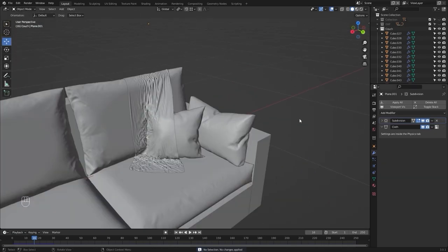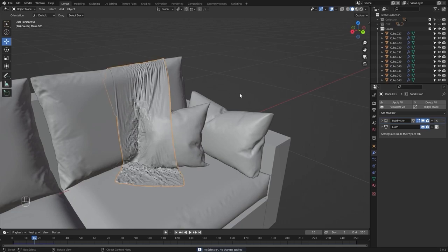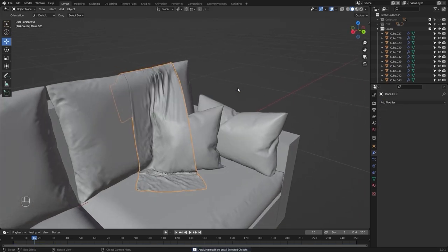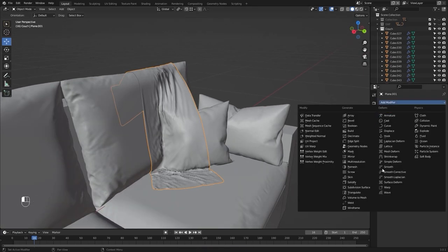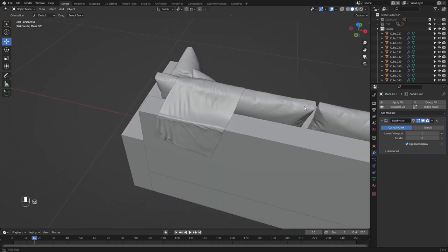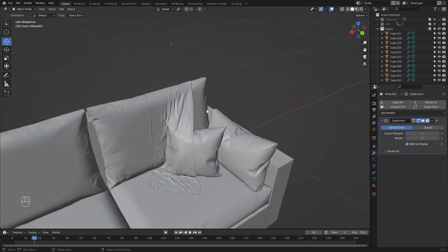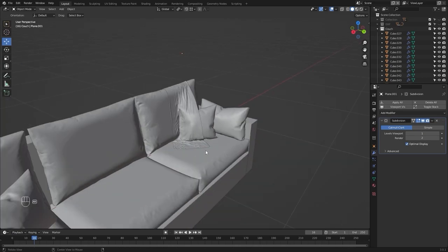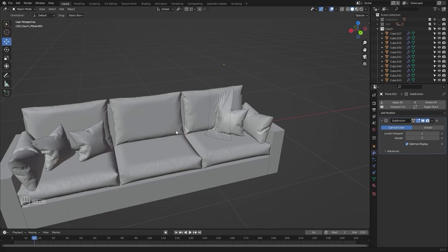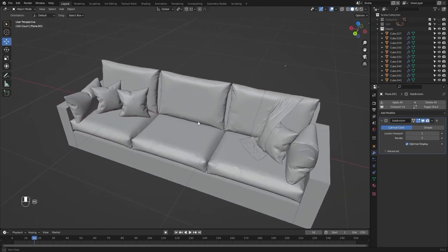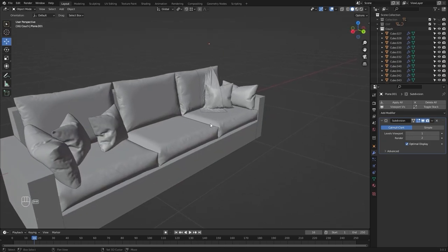Let's select this mesh and apply all the modifiers, then add shade smooth and add another subdivision surface. We have very nice wrinkles at this position. Our couch modeling is complete — in the next video we'll model a two-seater couch using these objects. I'll see you guys in the next one.